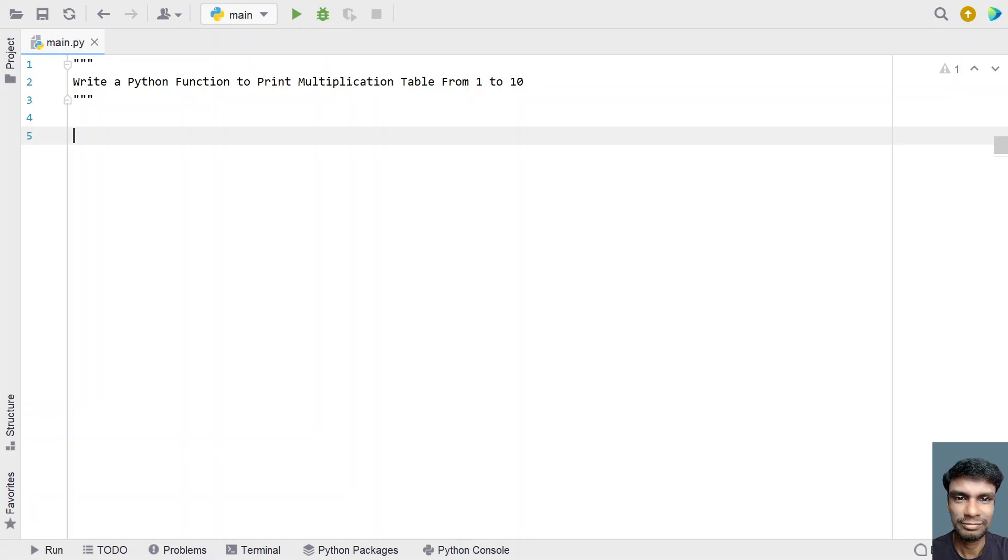let's learn about a Python program to write a function to print multiplication tables from 1 to 10. Given the numbers in the range from 1 to 10, we need to print the multiplication table. Let's get started.